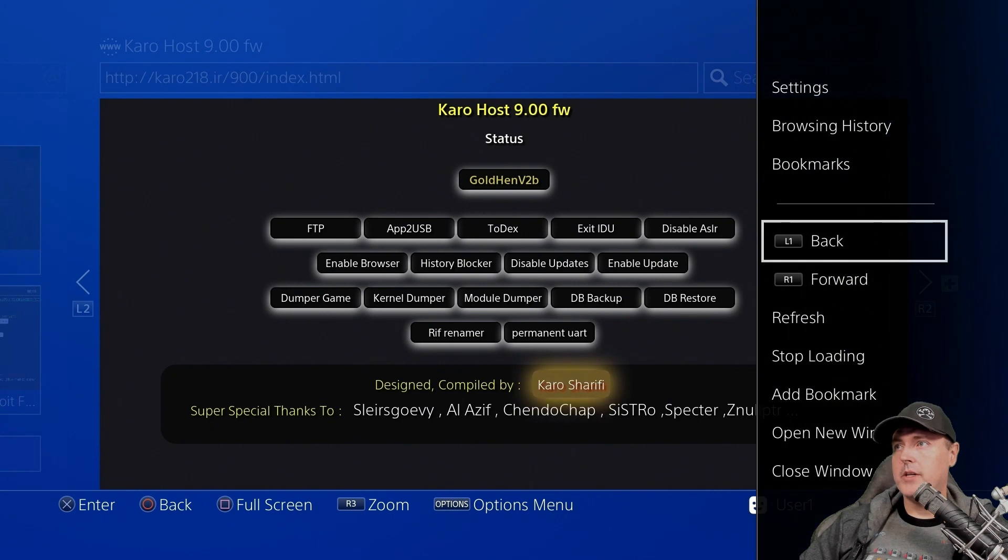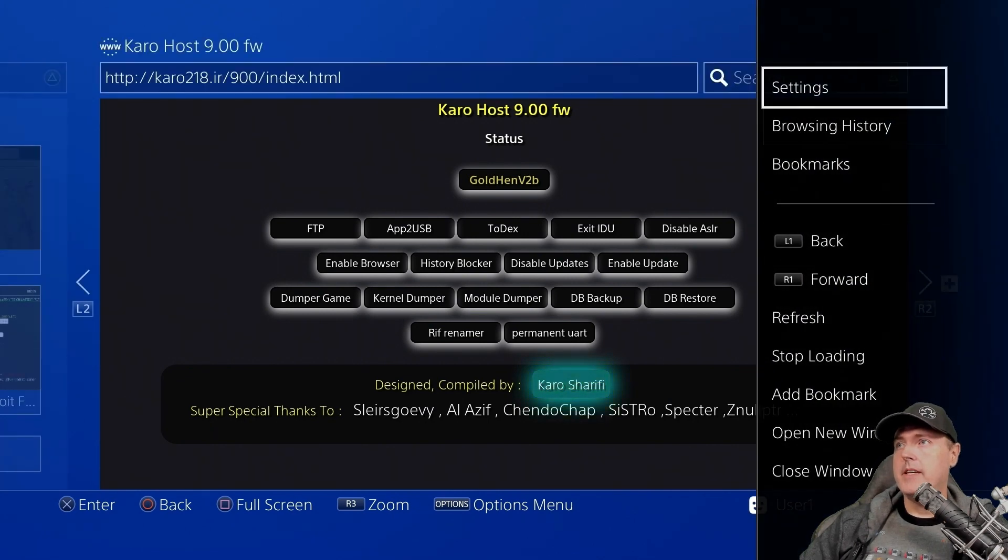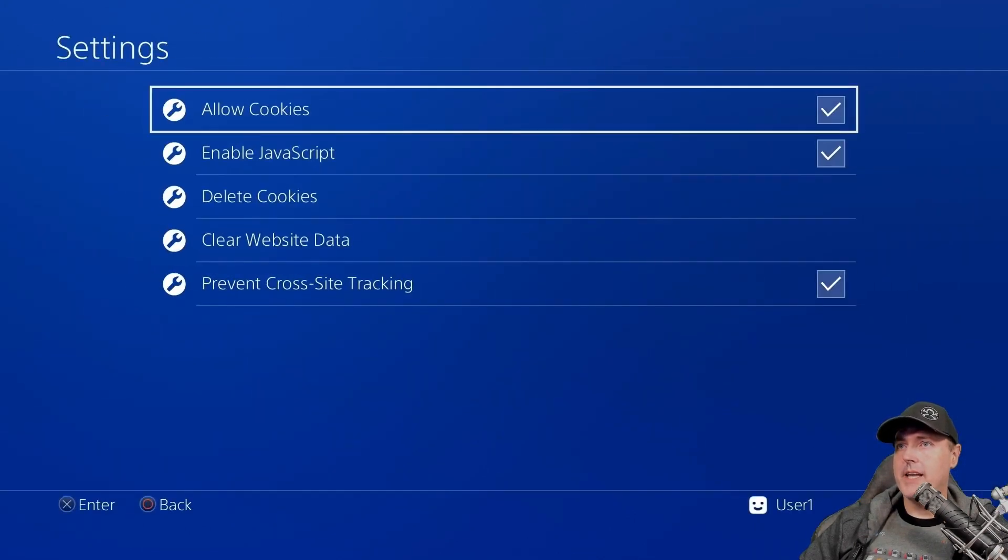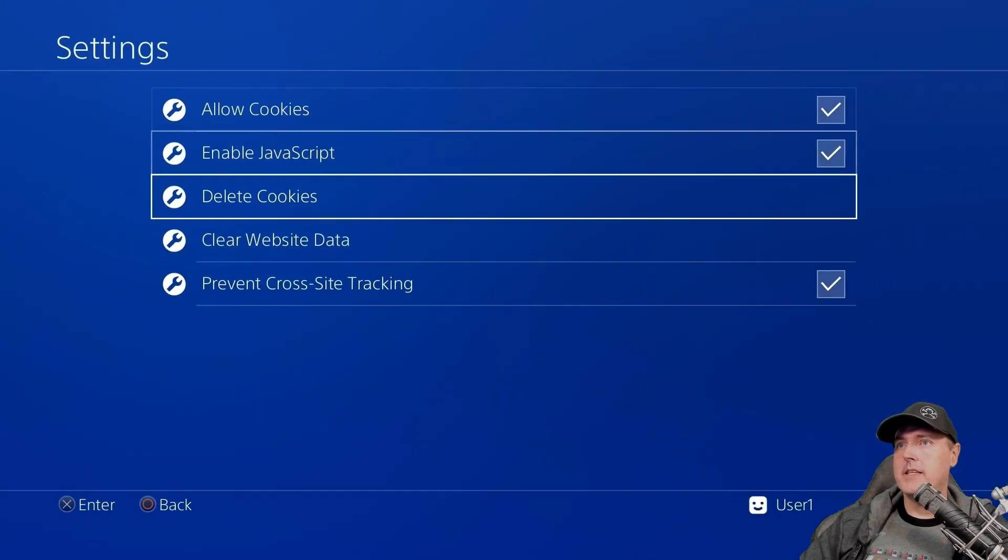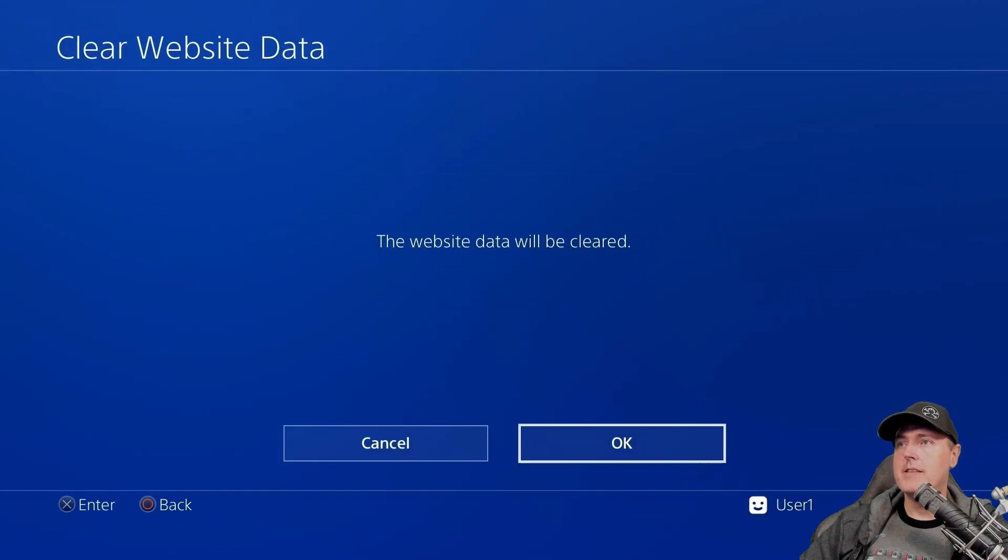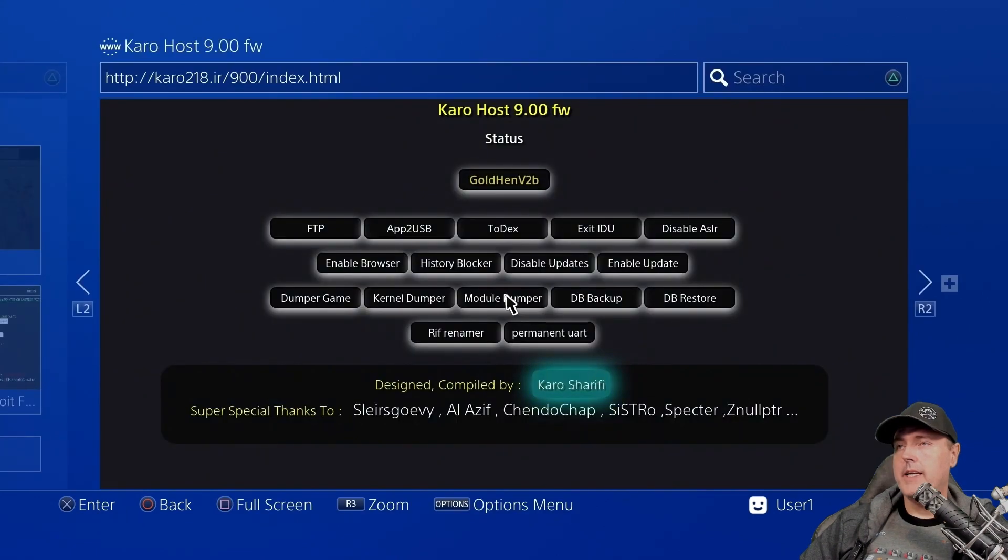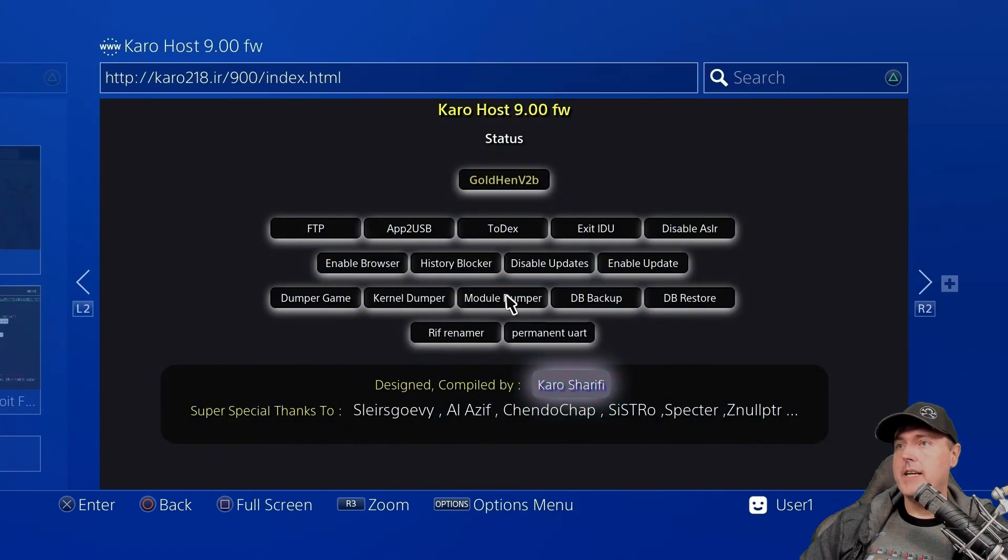Click on where it says options and then go to settings, and in settings make sure you delete all of your cookies as well as your website data. Okay, and now you're just going to need to go to a URL.